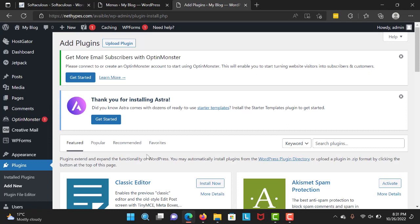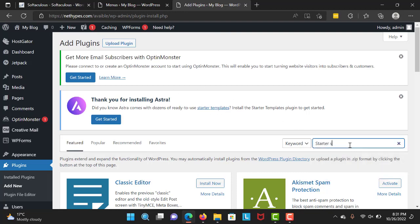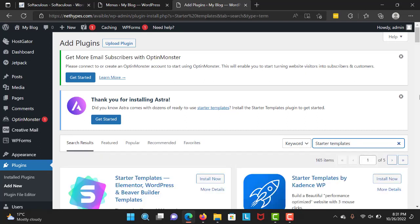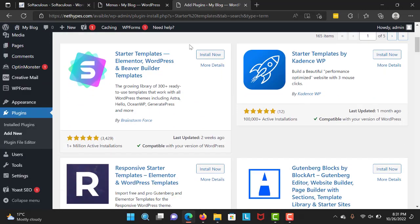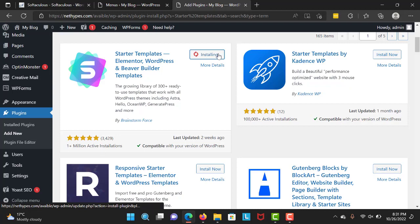Right over here we're going to search for starter templates. It's already right over there - you can click on that if you want, but you can also search here for starter templates. They are completely free. I'm going to scroll down and click on Install Now, and let's install it.